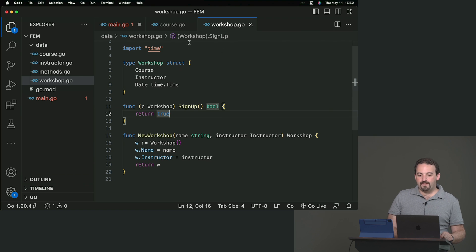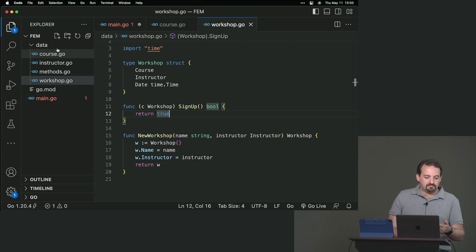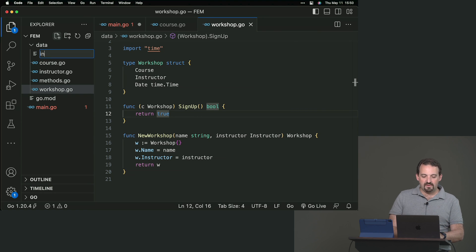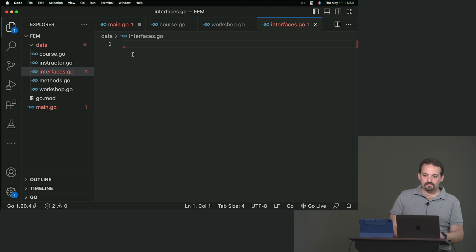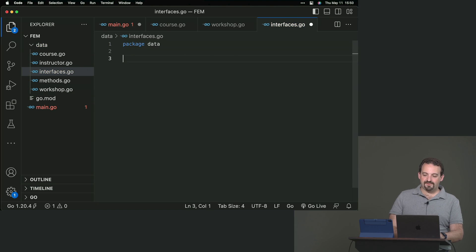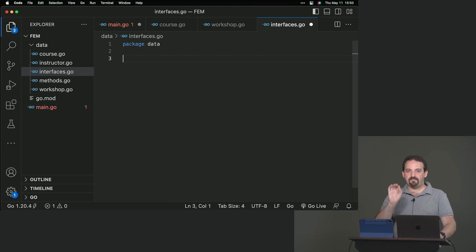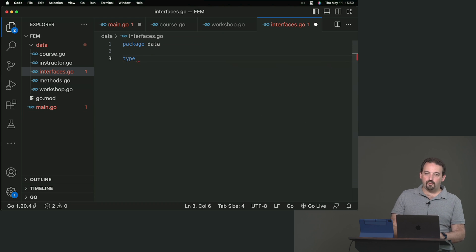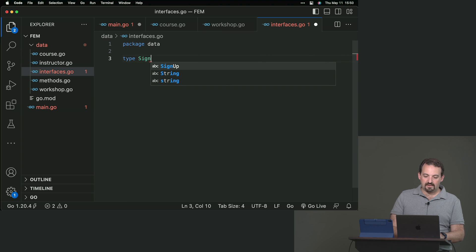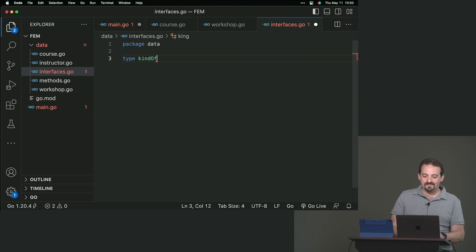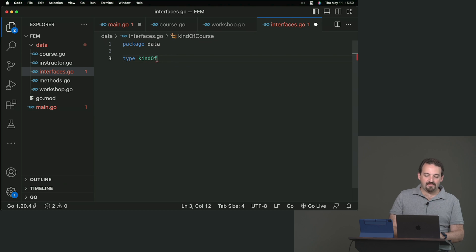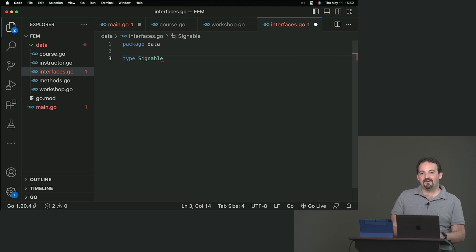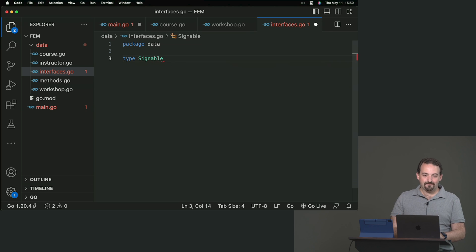Now, I can go to the same package. Typically, we create a new file for this. I'm going to create an interface. First, it's a new file. We start always with package and the name of the package. And then we create a new type that we can call signable or kind of signup. Any name will work. Something that you can sign to.